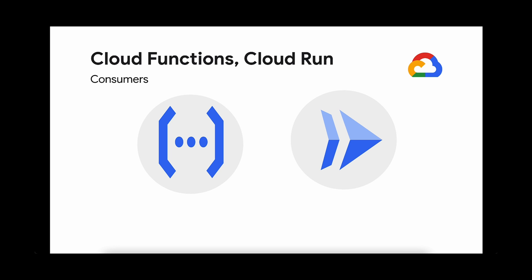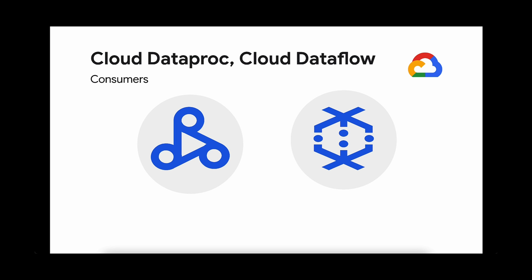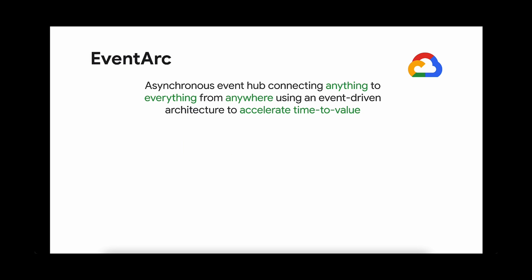For large-scale data processing frameworks, you have Dataproc and Dataflow to run your Spark, Hadoop, Flink, or Beam jobs. There is also EventArc, which can help you deliver new states based on event triggers, such as job completion.